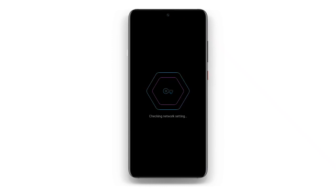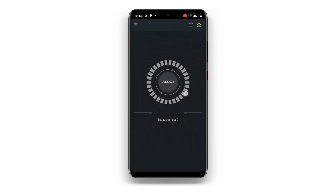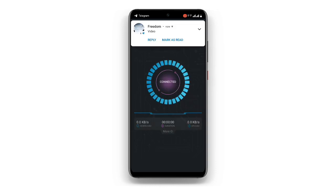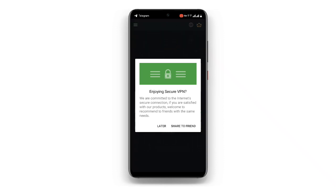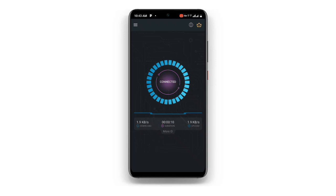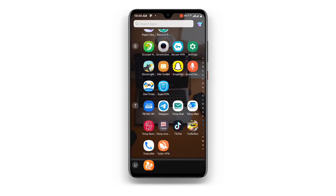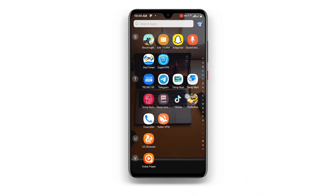Once you open Secure VPN, you can see it checking network settings — just wait as it is connecting. Click on Connect, and once you click on Connect you can see it is now connected. You can see the key button at the top there — just note that and then go back to your Play Store.